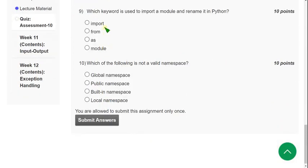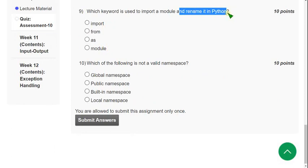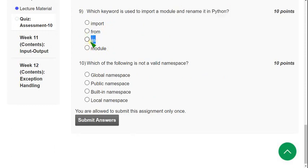Ninth question: which keyword is used to import a module and rename it in Python? The probable answer is the third option — as. To rename, you use the keyword as.